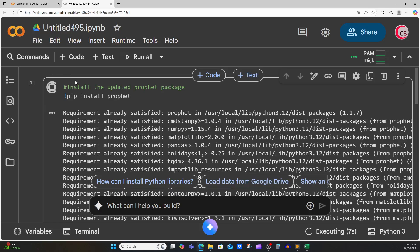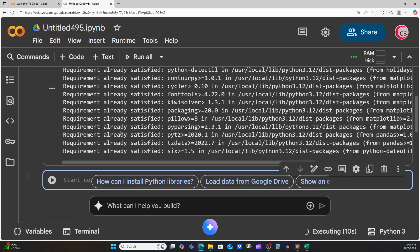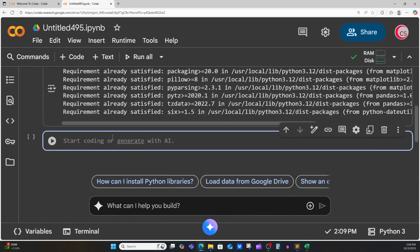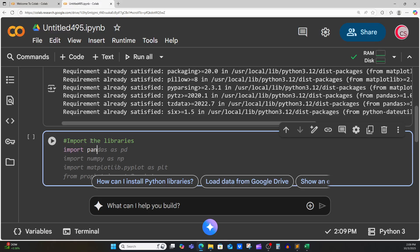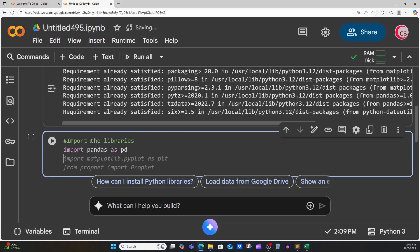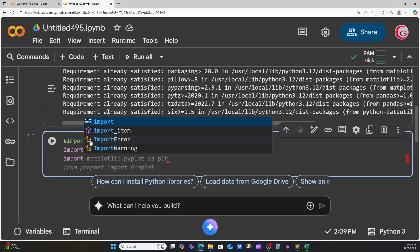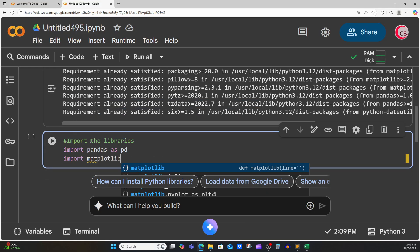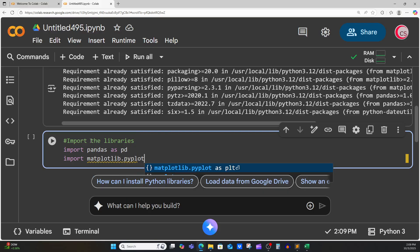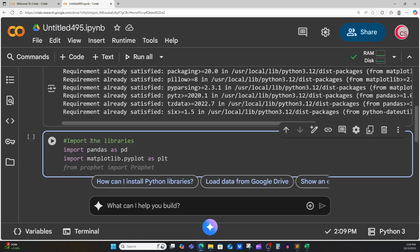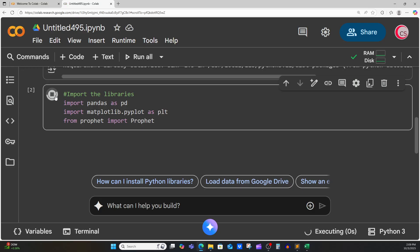So next, I'm going to go ahead and create a new cell by clicking that code button in the top left while the package is being installed. It looks like I got a check mark, so it looks like it's good to go. Let's go ahead and import the libraries that we need. I'm going to import pandas as pd, import matplotlib.pyplot as plt, and from prophet I'm going to import Prophet. Let's go ahead and run this cell so we have all our libraries.